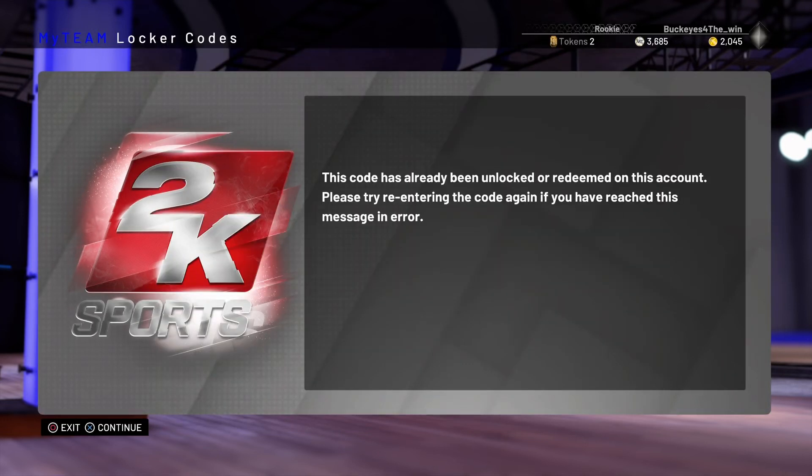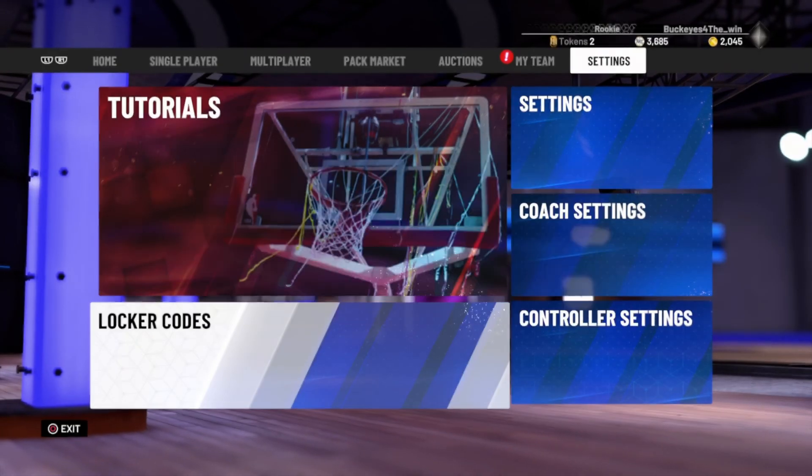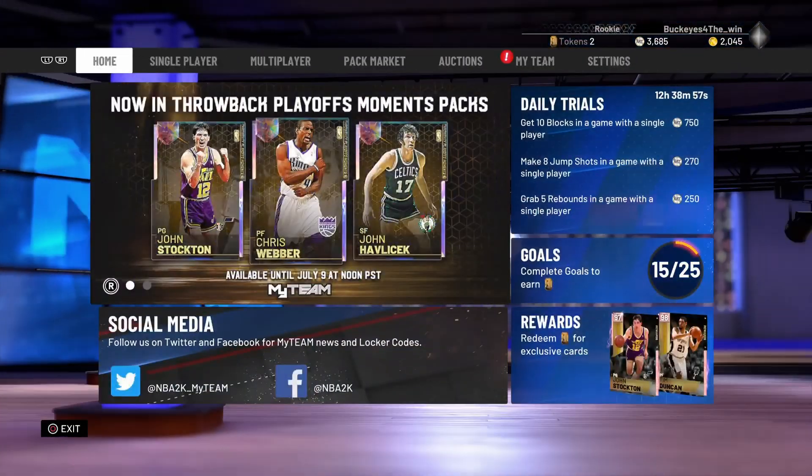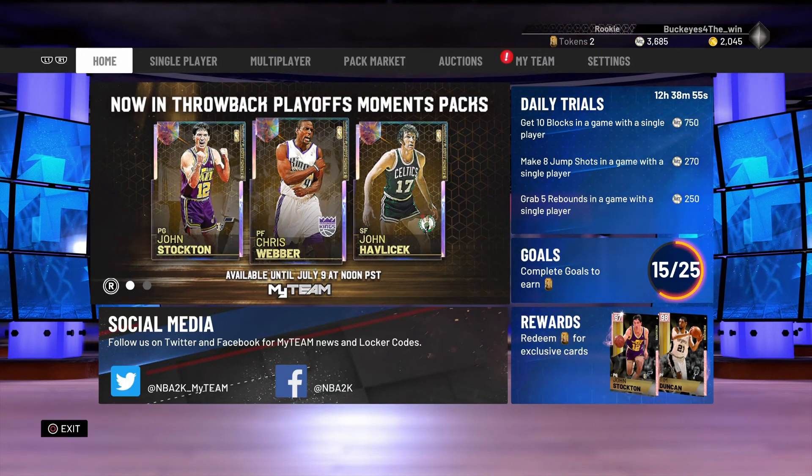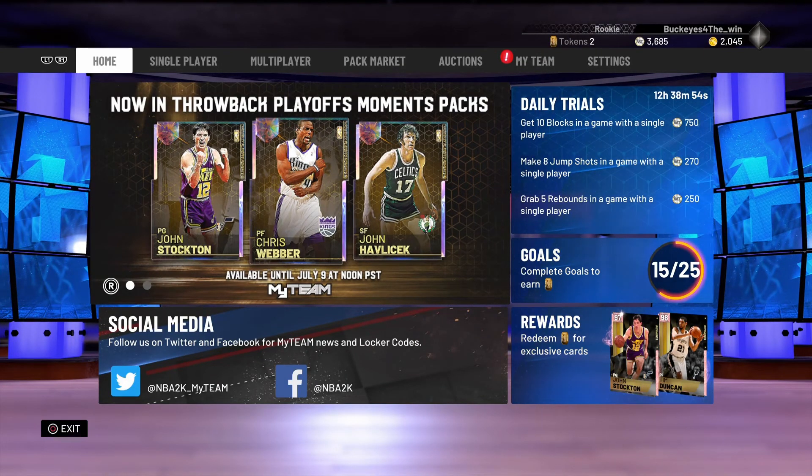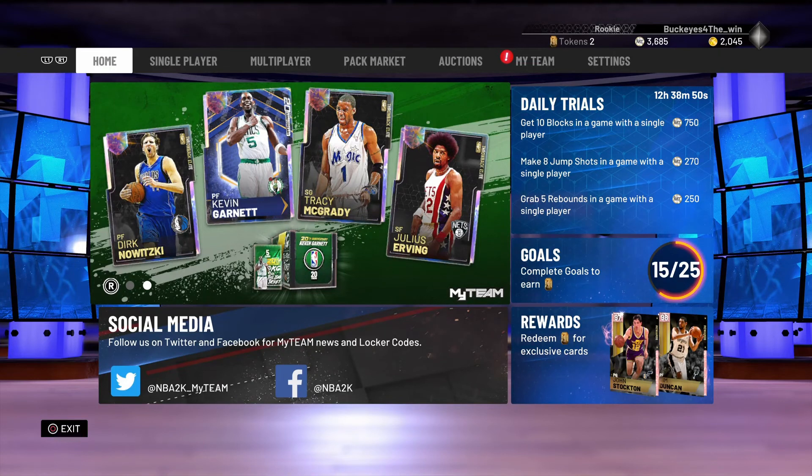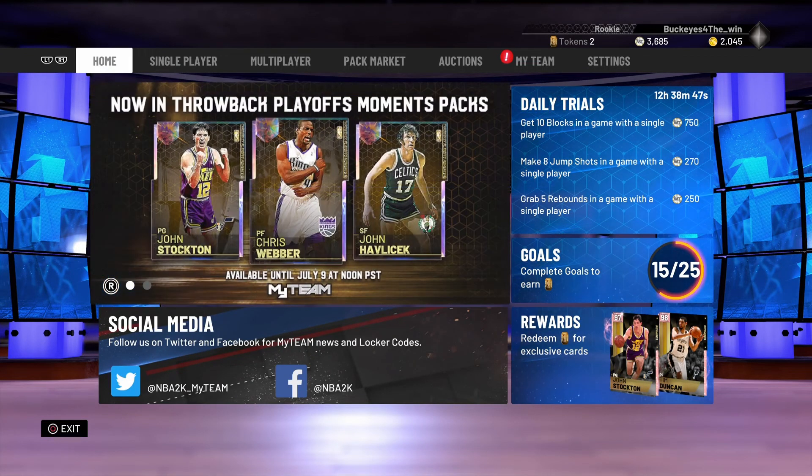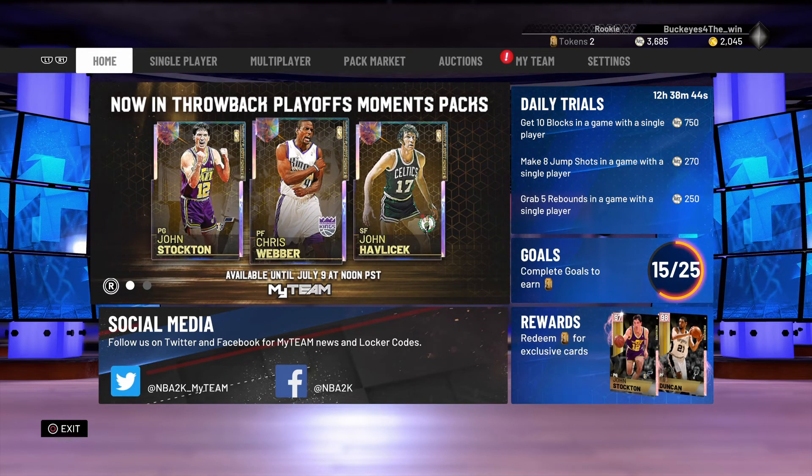This code has already been unlocked. That's cool. Well, if you learned anything from this video, it's don't enter the codes in right now. They last a week, so I would definitely recommend putting those in either tomorrow or the day after.